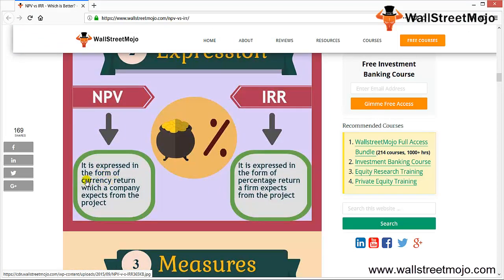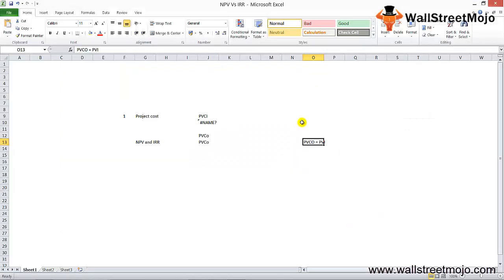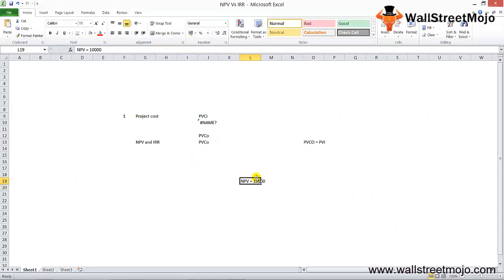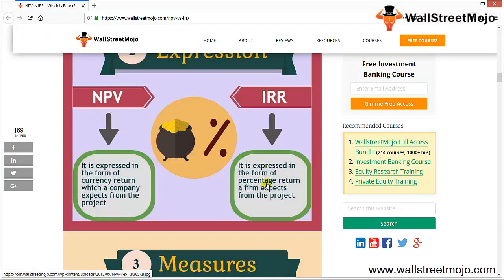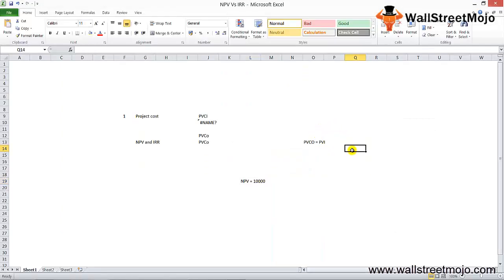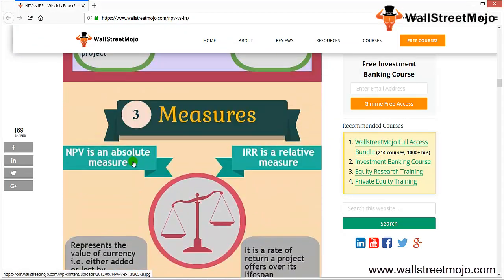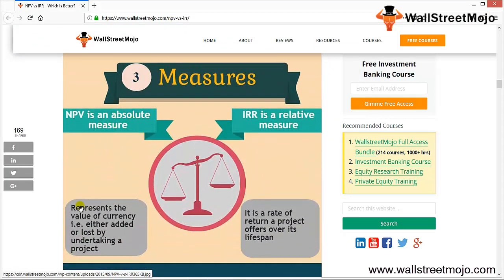Second, the explanation: NPV is expressed in the form of a currency return — the amount a company expects from a project in numerical value, such as $10,000 or $1 million. IRR, on the other hand, is expressed as a percentage return the firm expects from the project. For example, IRR might tell you that at a 10% interest rate, the present value of cash outflows equals the present value of cash inflows.